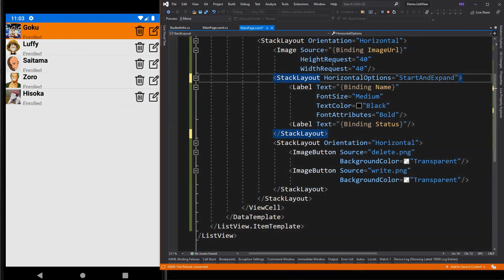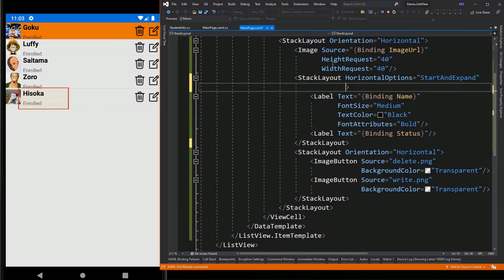Another thing we need to improve is the spacing between these two labels. We can set its spacing to zero.